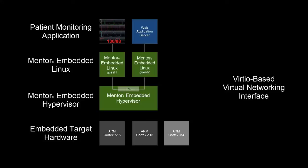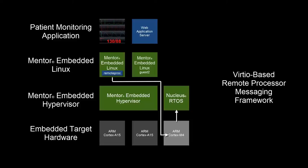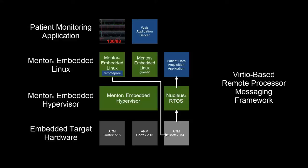Control remote processor power events, load operating systems and applications, and communicate easily using the VIRT-IO based remote processor messaging framework. The Nucleus real-time operating system includes several enhancements which enable full interoperability with Linux AMP solutions using the Remote Processor Messaging framework.